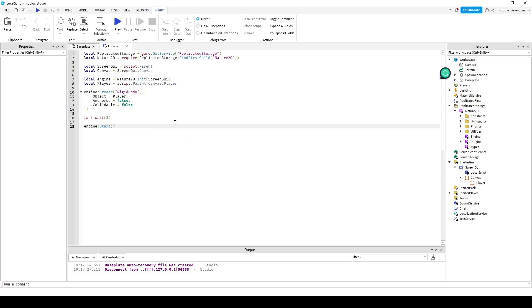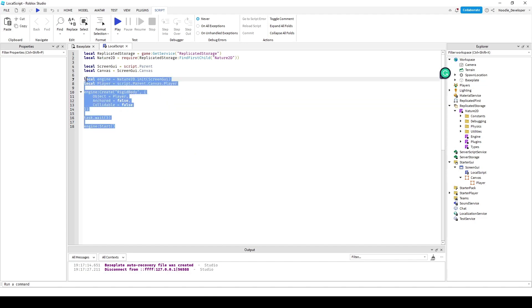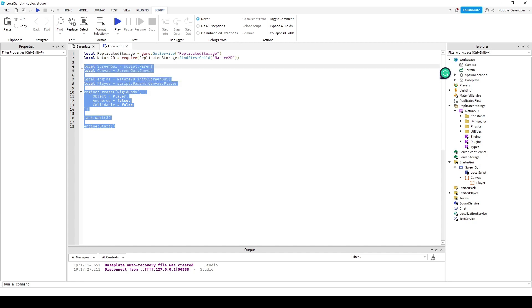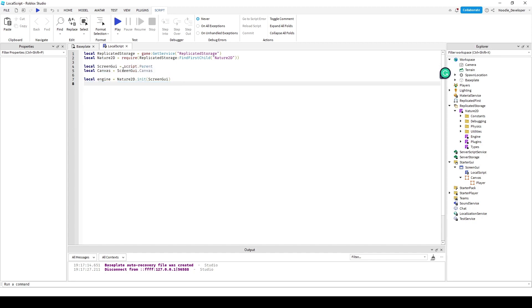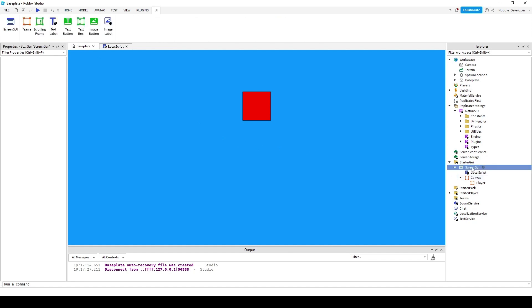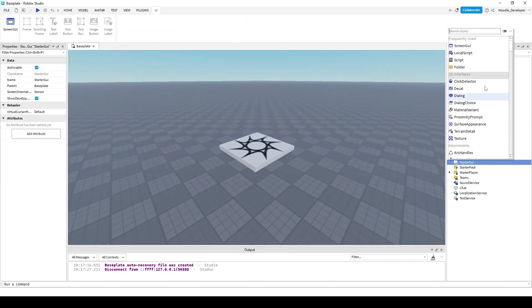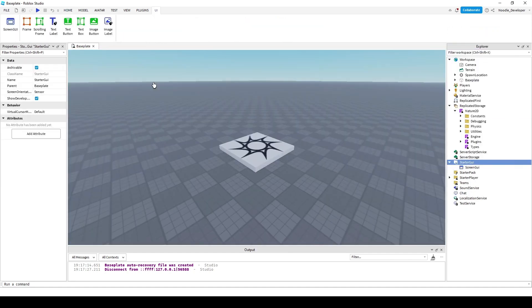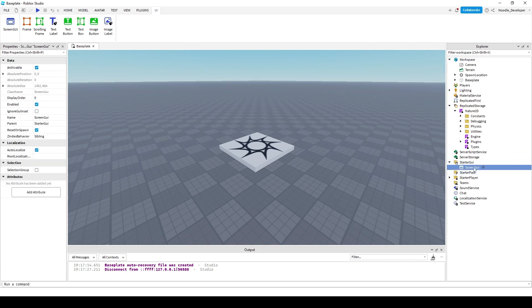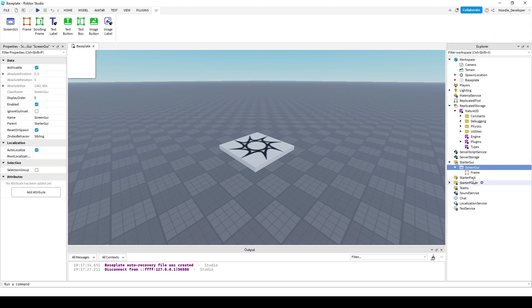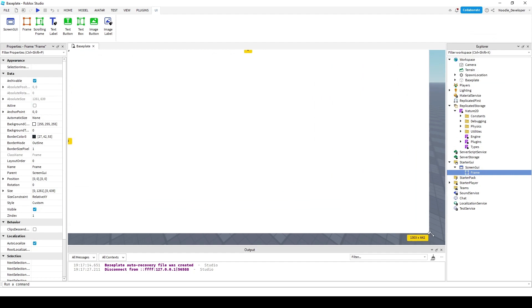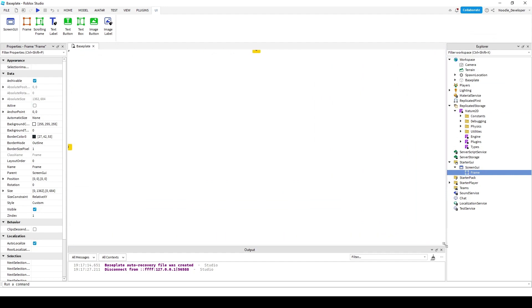So right now I have this thing scripted but I'll teach you from scratch. Basically, you want a screen GUI and a frame. The frame will act as canvas for the game.